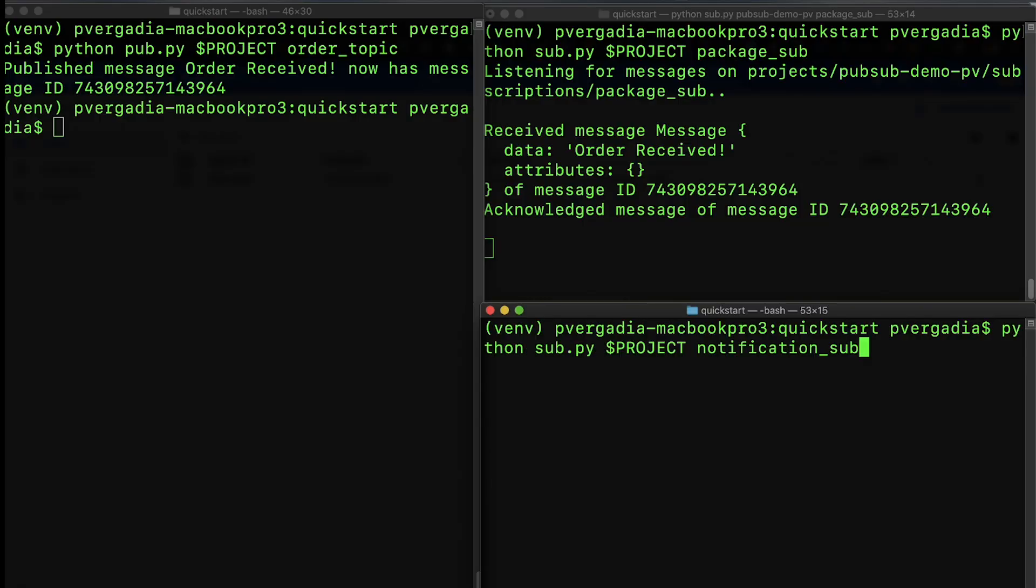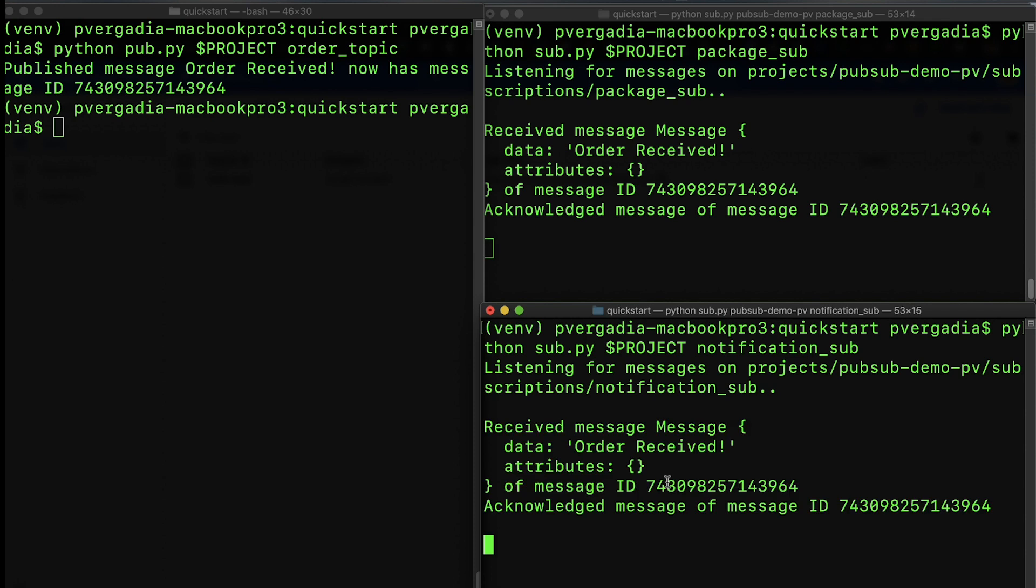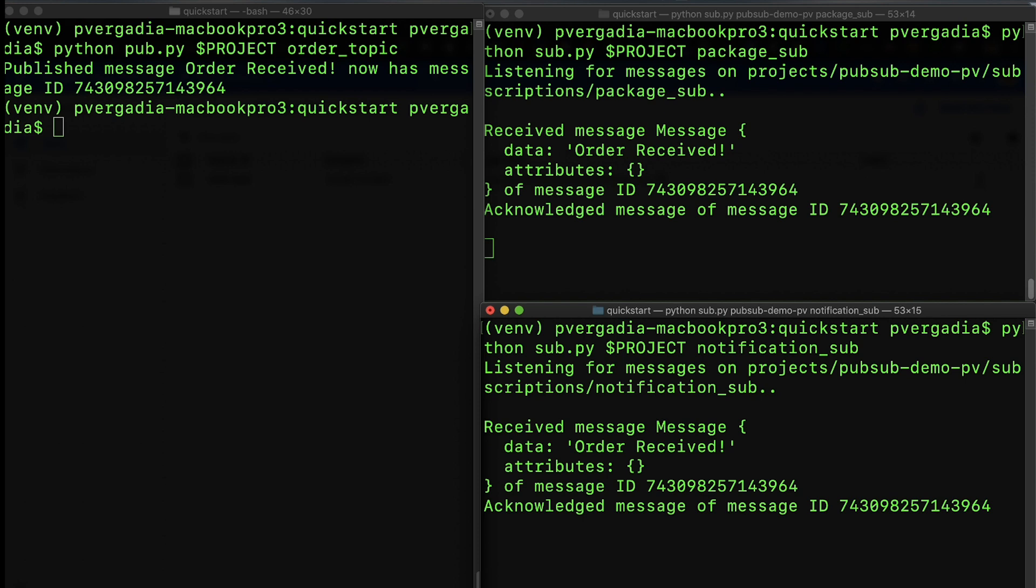Now let's start the notification subscriber. And as soon as it is started, it receives the message published by the order topic. The difference here is that this subscriber isn't started until after the publisher has sent the message to the topic and subscriptions. If the notification service was called directly from the order service, then the message would either have to wait a long time or time out since this service was not available. Cloud Pub-Sub manages this process by effectively saving the message for the order notification subscription.